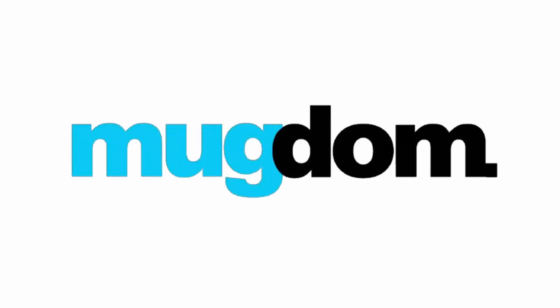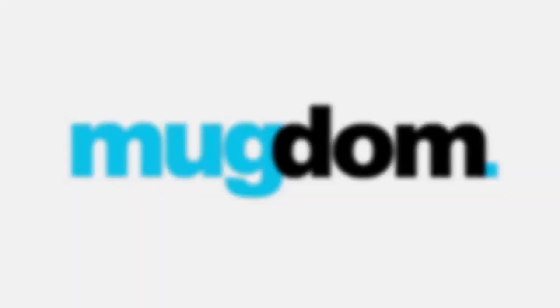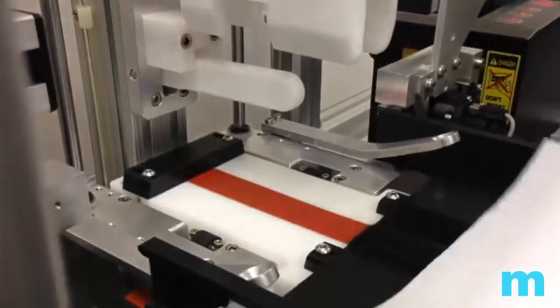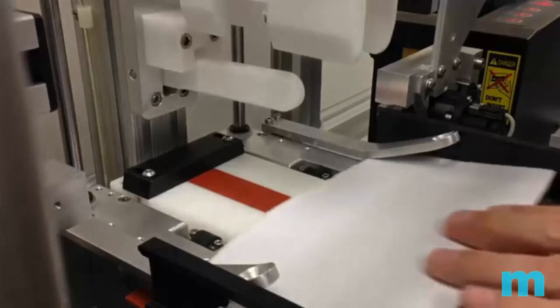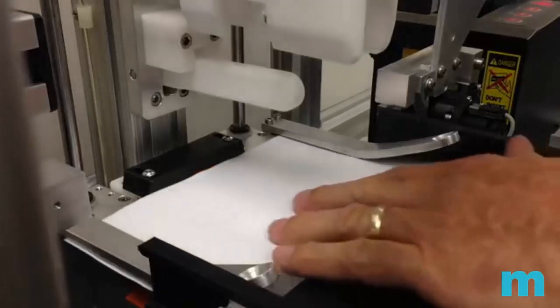Hey, this is Matt from Mugdom and I wanted to make a quick 40-second video on how we produce our mugs.